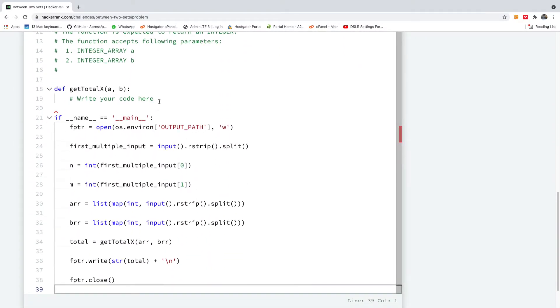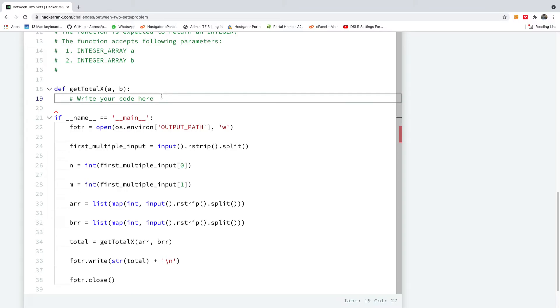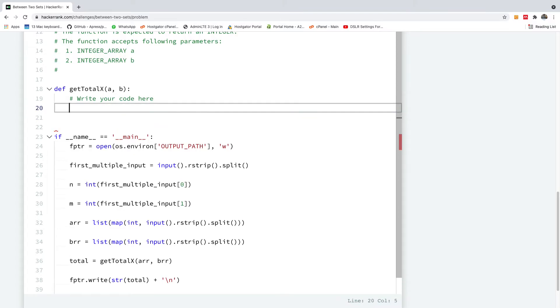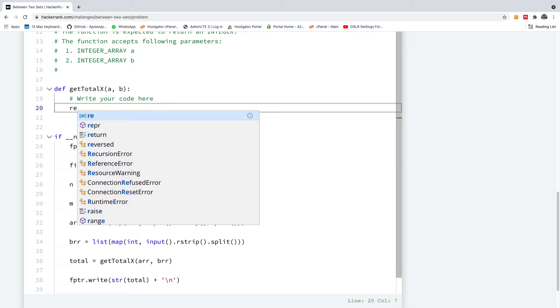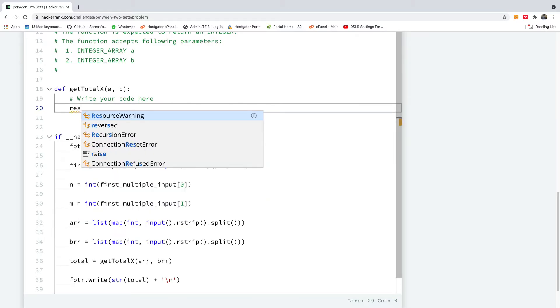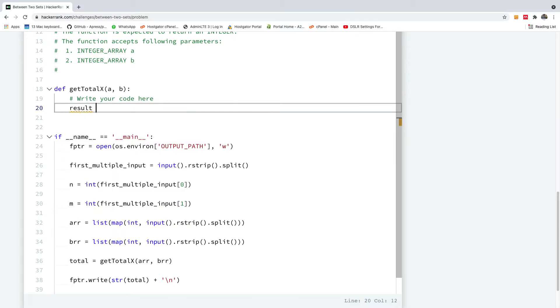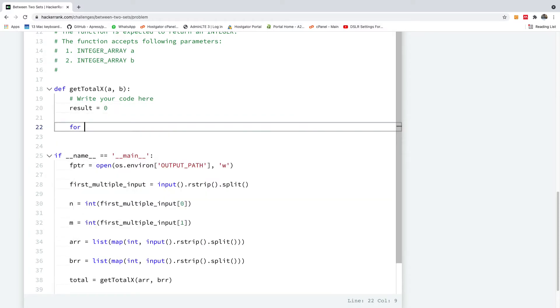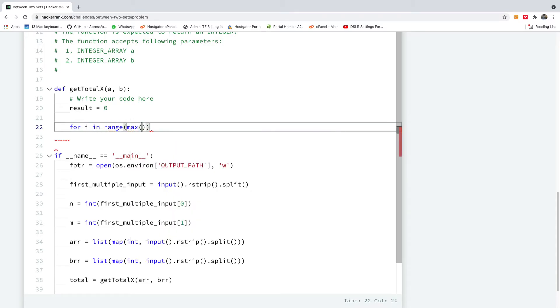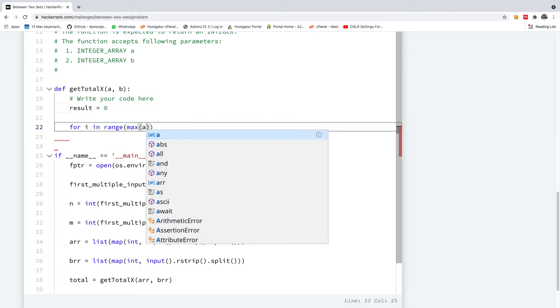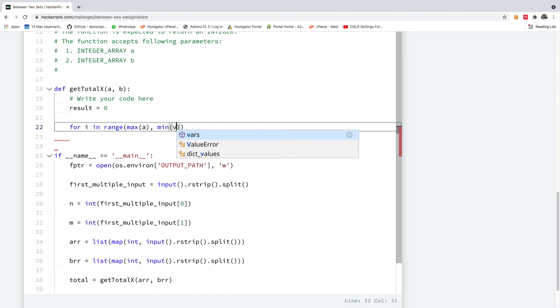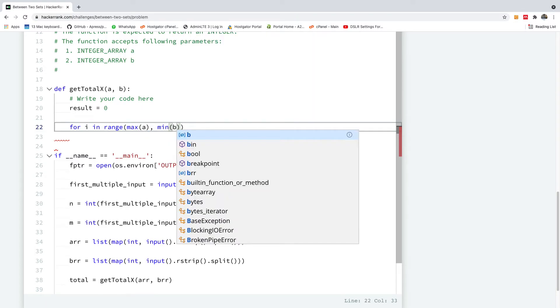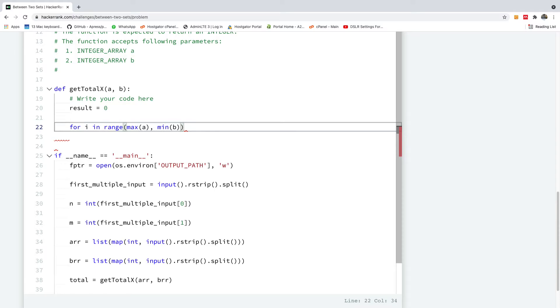The first thing we want to do here, we want to initialize the results because at the end of the day we are going to return how many items we can take. So we have initialized results to zero. So we are going to iterate for i in range from max a to min b. And because the range function is exclusive of the second parameter, I'm going to say plus one so that it can include the actual min b value.